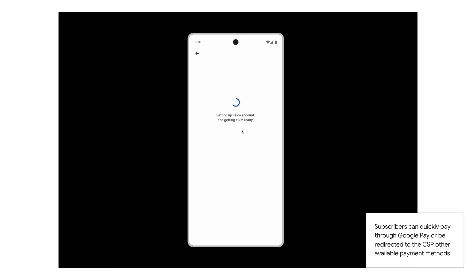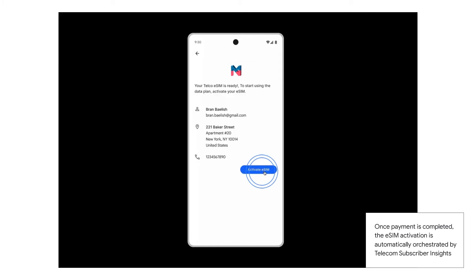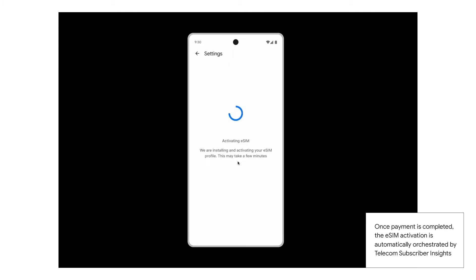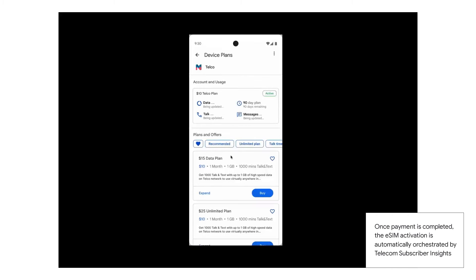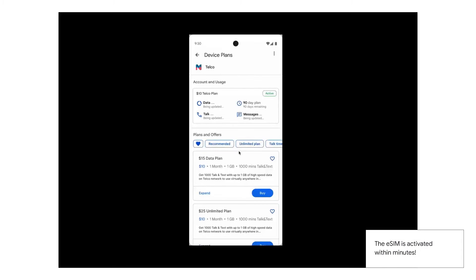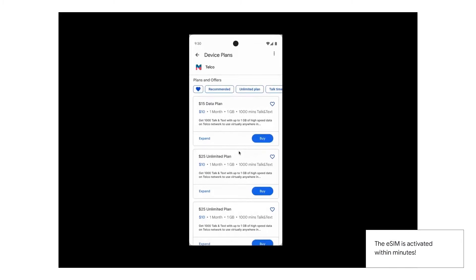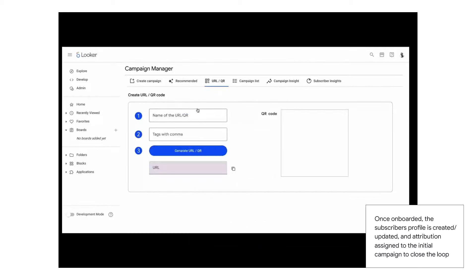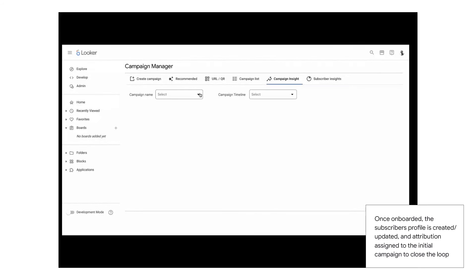The overall process took about a few minutes, and allows the subscribers to have a memorable and effortless first experience. On the back end, the CSP can monitor the effectiveness of their campaign through various metrics and close the loop effectively on the end-to-end acquisition process.